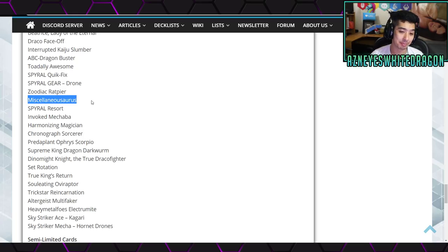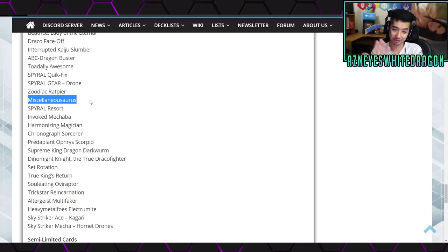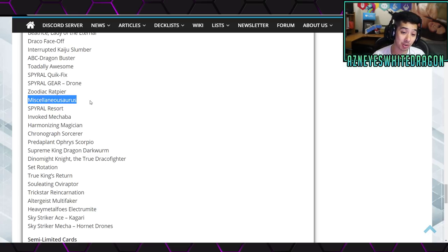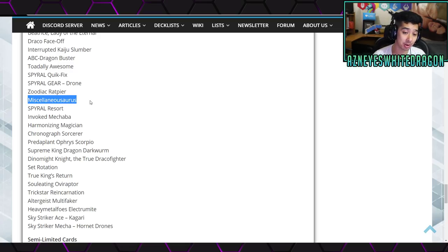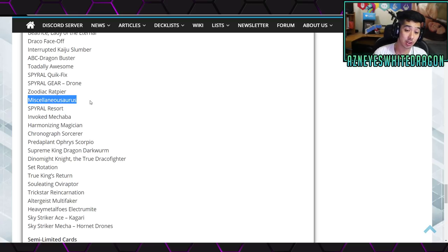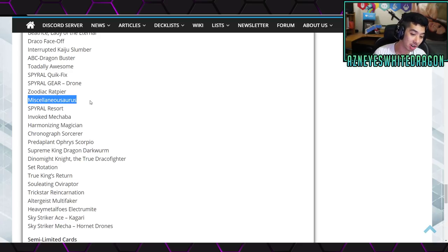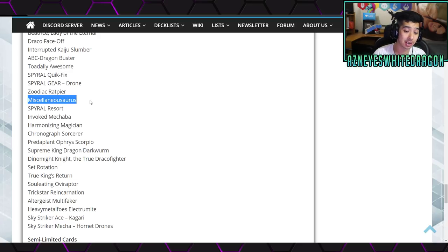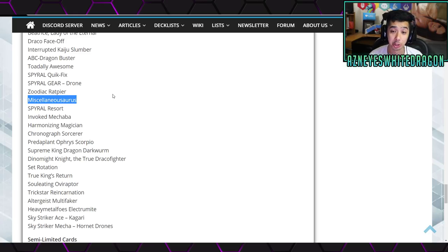Totally Awesome, which I'm actually 100% fine with this, then we have Souleating Oviraptor, Trickstar Reincarnation, Altergeist Multifaker, Heavy Metalfoes Electrumite, Sky Striker Ace Kagari, Sky Striker Mecha Hornet Drones. So Dinosaurs are not looking too hot on that new Yu-Gi-Oh! Game Link Evolution, unfortunately. Miscellaneousaurus, again we just got that new list with all the Dinos, and then you still hit some of the other stuff, which we'll get into. Then we have Fossil Dig, Double Evolution Pill, Lost World, Invoked Mechaba, Harmonizing Magician, Chronograph Sorcerer, Predaplant Ophrys Scorpio, Supreme King Dragon Darkwurm, Dinomight Knight the True Dracofighter, Set Rotation, Trickstar Candina.